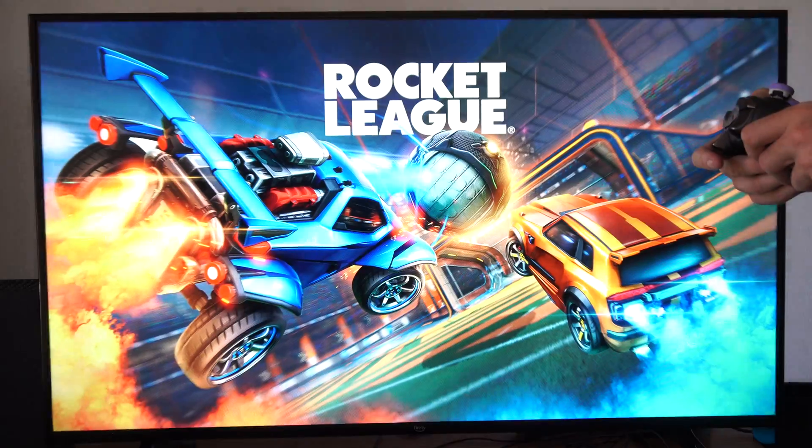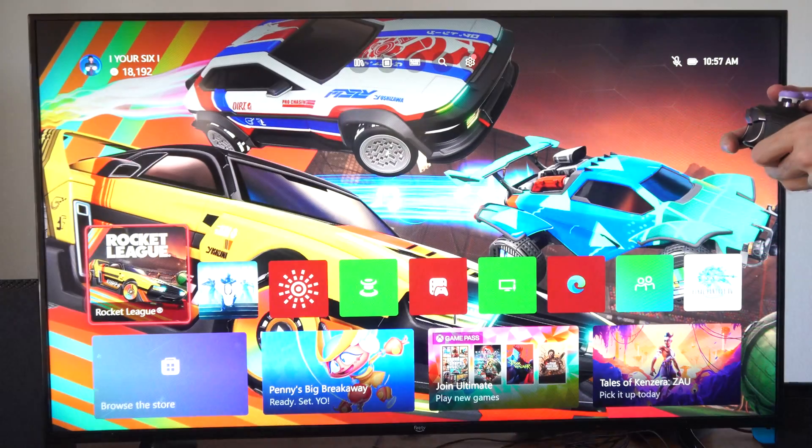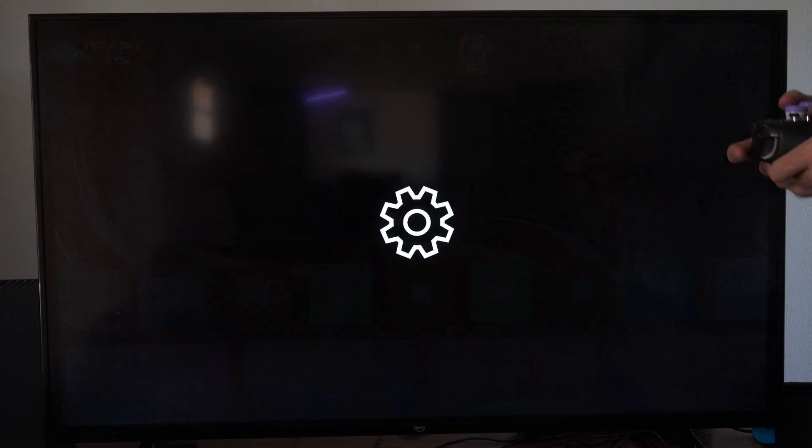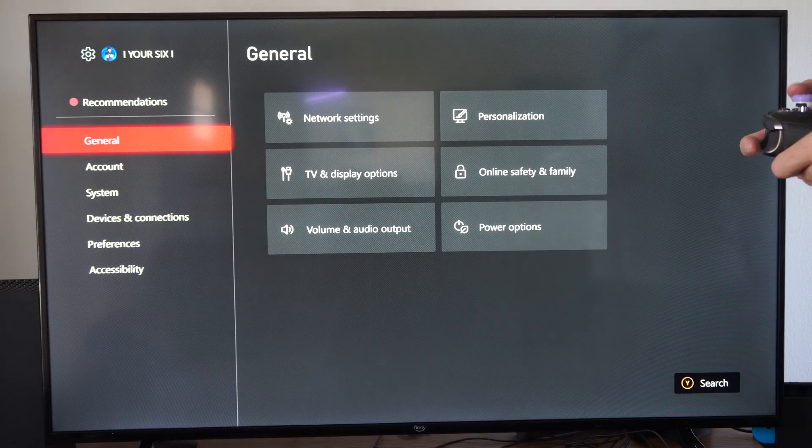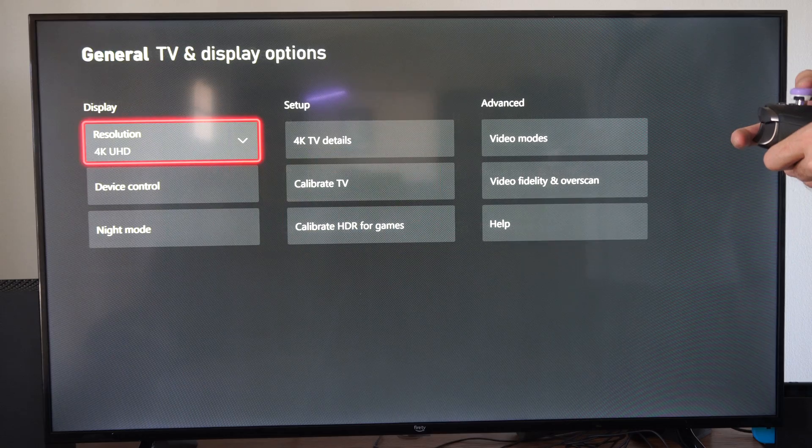To do this, you want to go to the home screen and then go to Settings, and then go to General TV and Display.